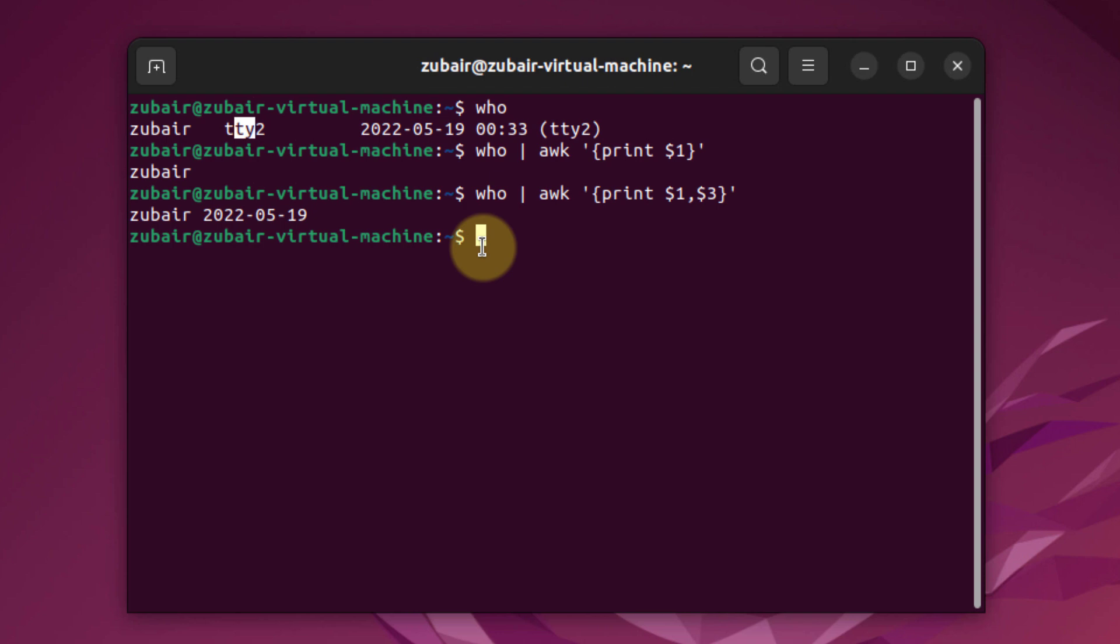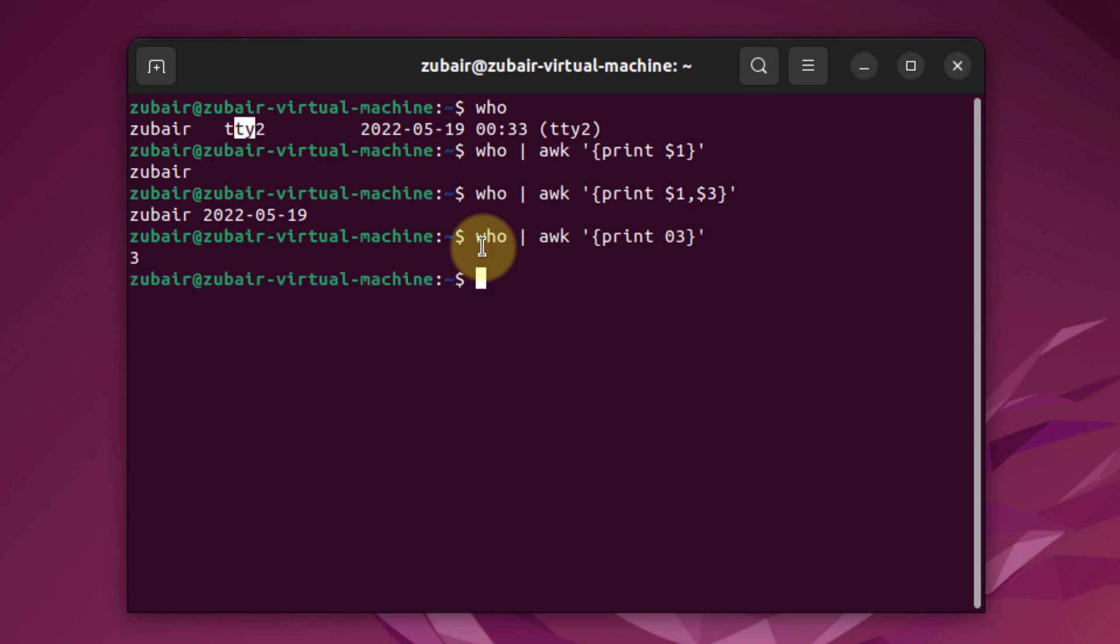Now I'll talk about special field identifiers. These represent the entire line of text and the last field in a line of text. For example, $0 represents the entire line of text. I'll use the same command, but instead of $1, I'll write $0.